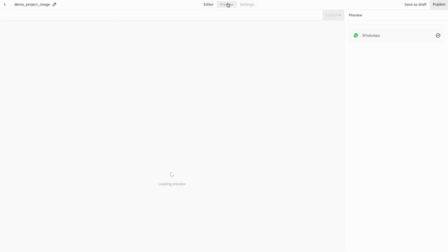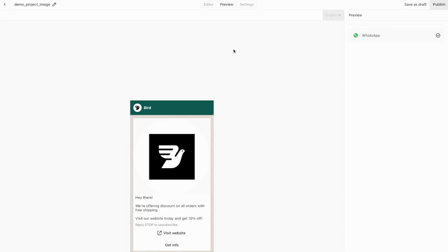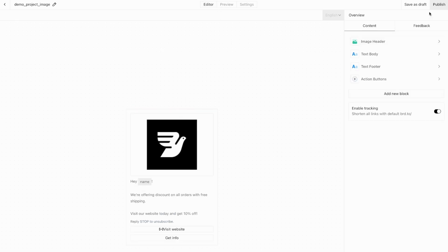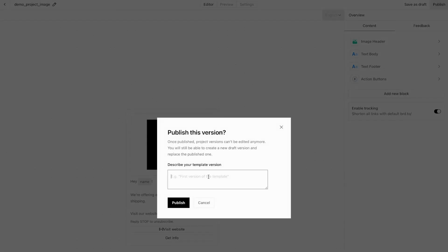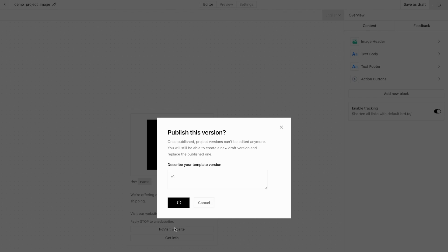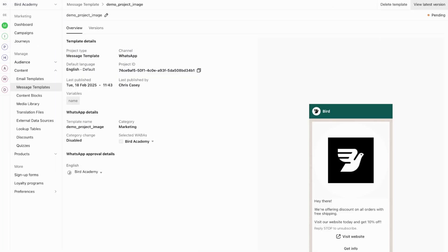Finally, you can take a look at the preview to see exactly how your template will appear in WhatsApp. When you're happy with everything, you'll need to publish the template for Meta's approval — this is required before you can use it. Click Publish and save this as V1. At this point, your template will go into Pending mode. You'll see this little Pending icon here.